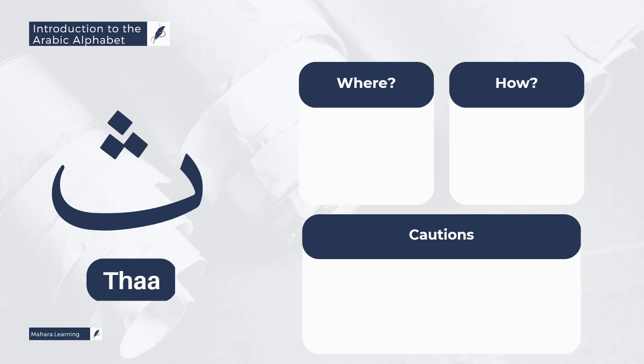A common mistake in pronouncing the letter Tha is that the tongue is not allowed to protrude, meaning it's not slightly out. So a person ends up pronouncing it like the letter Seen. For example, instead of saying Othman, they say Osman, because they didn't put the tip of the tongue slightly out.